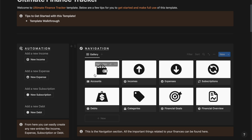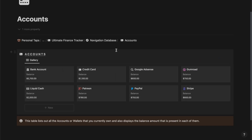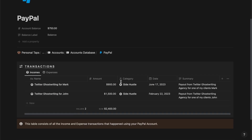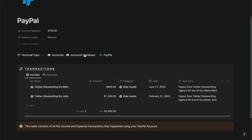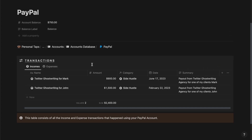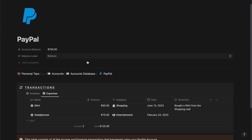Next we have the navigation section. Firstly we have the account section. If I go ahead and click on it, I will be redirected to the accounts page where you can add and manage all of your accounts along with their balances. If I go ahead and click on PayPal, then you should be able to see all the incomes and expenses coming in and going out of your PayPal account — expenses and incomes along with their sums and amounts. You can also find other details like date and summaries from here.